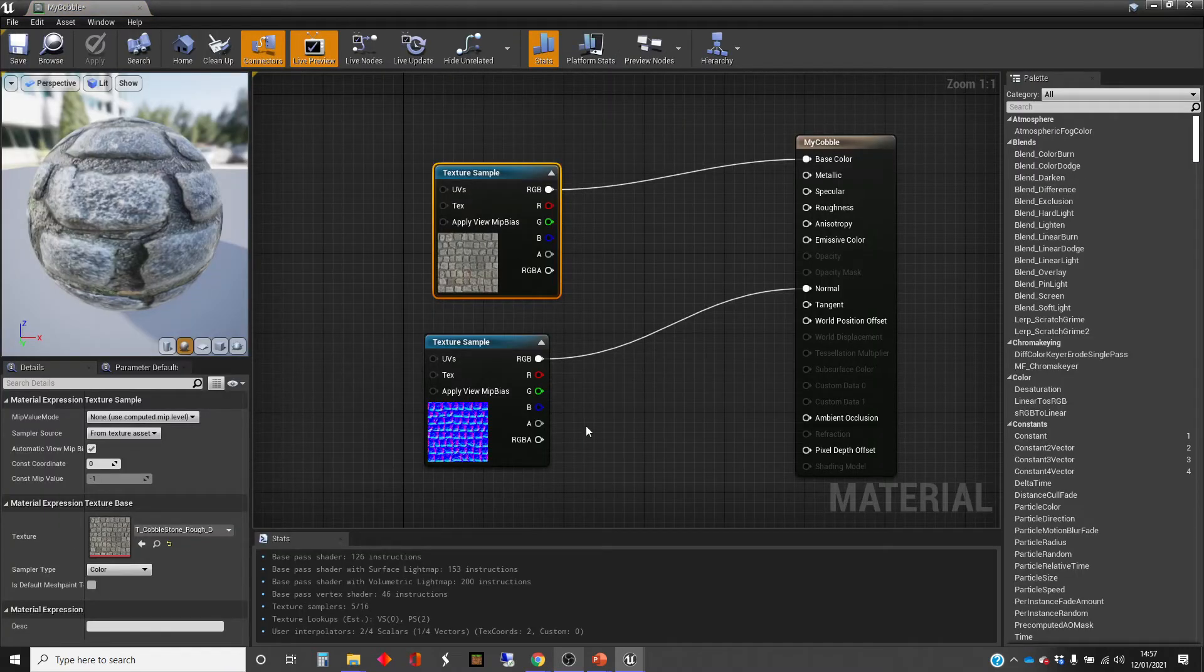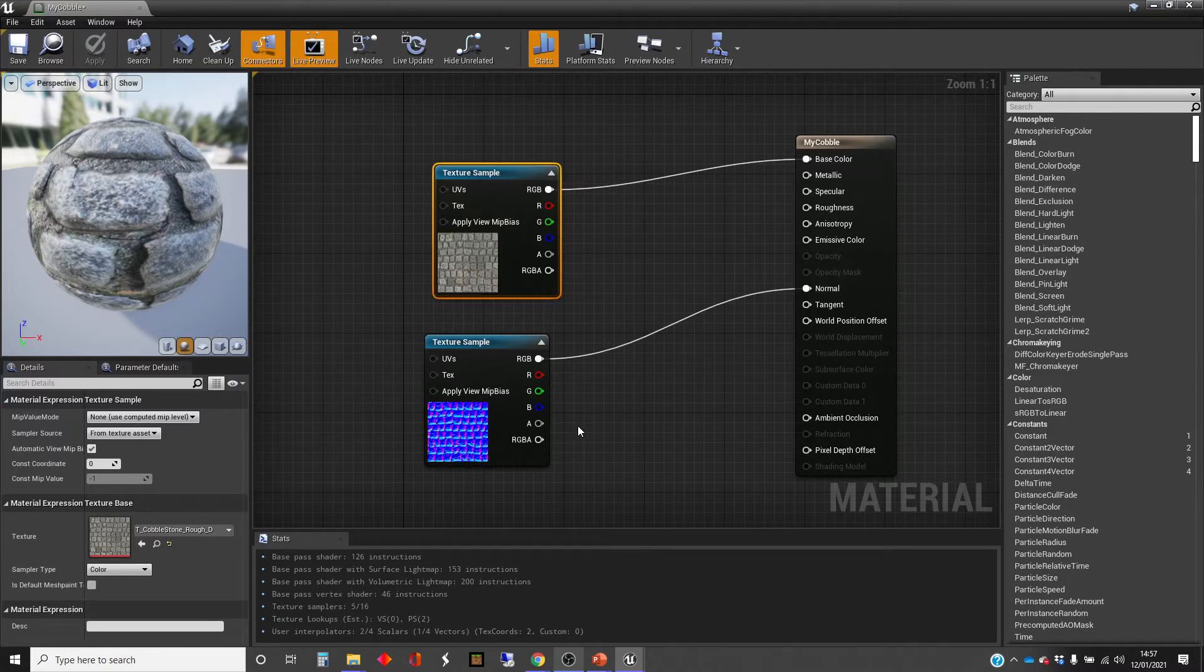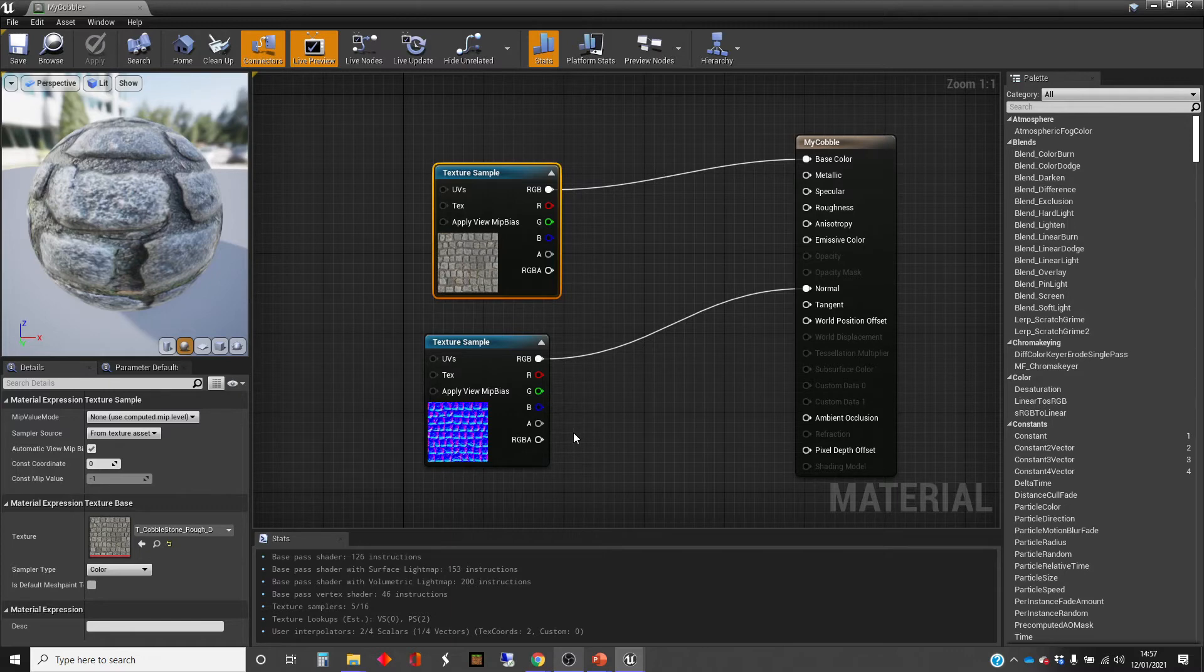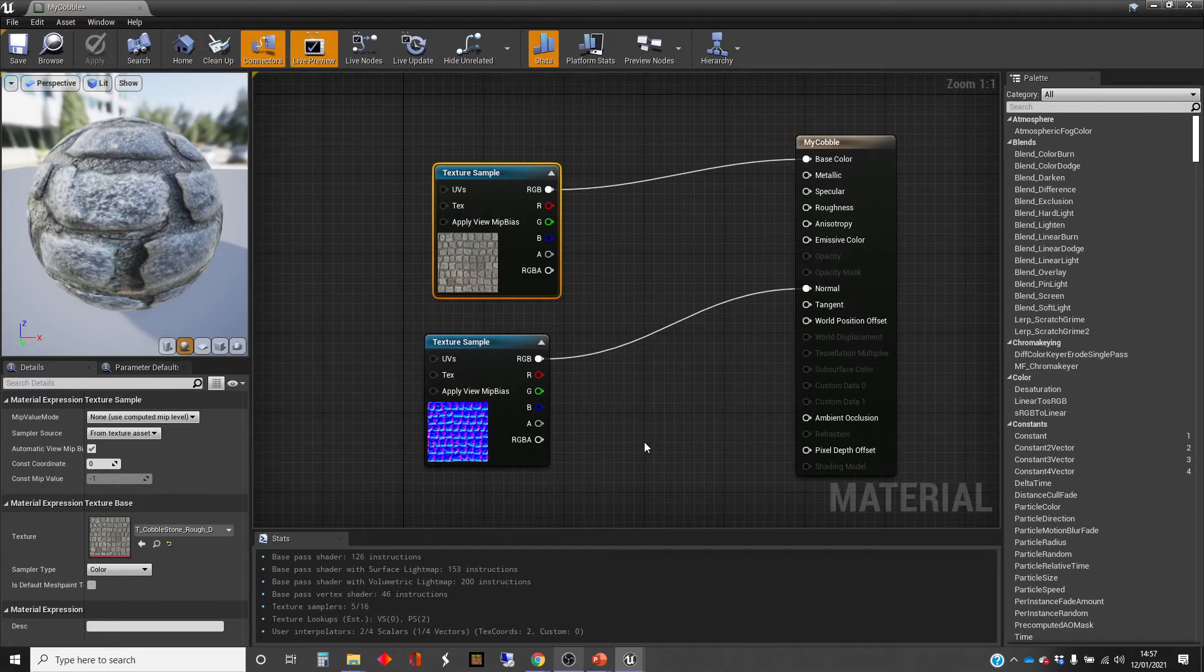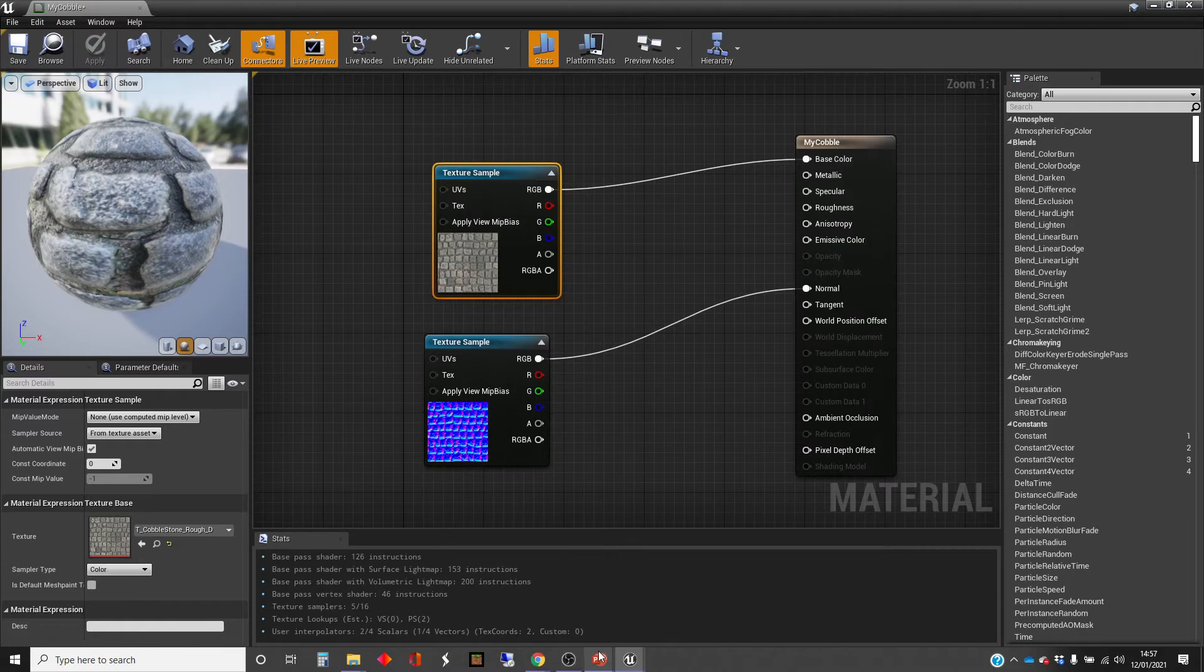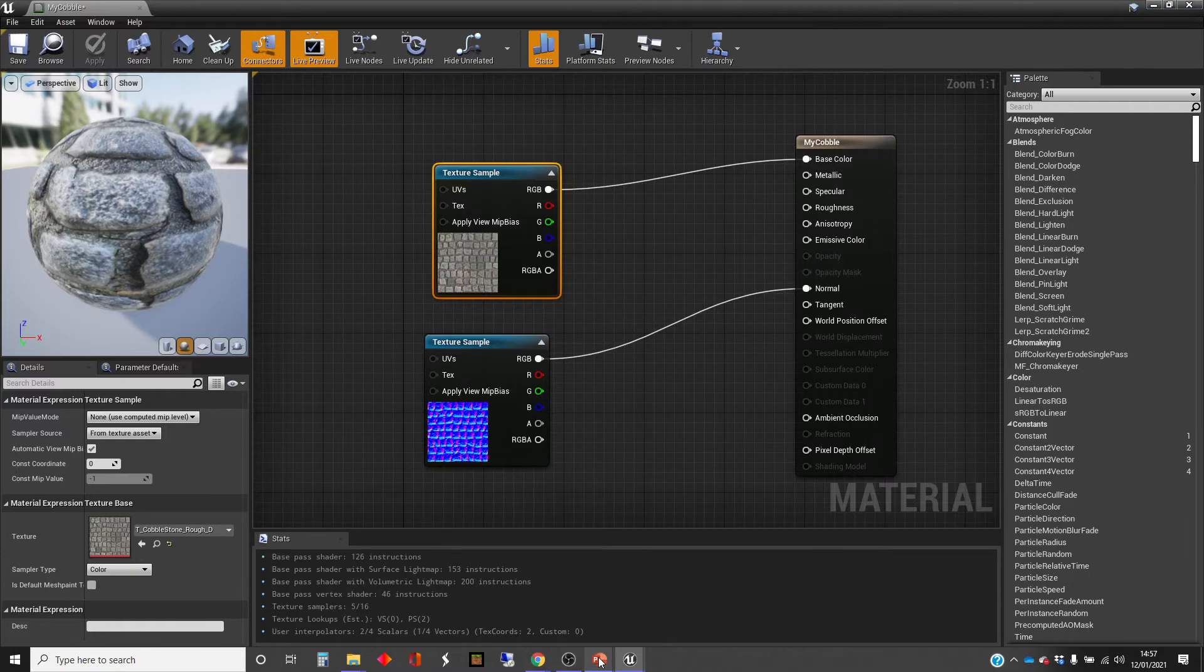There are all sorts of subtle effects and changes you can do in that. And if you look at some of the materials that are provided with the starter content, you'll see there's quite a lot more complex stuff being done in some of those materials. But this is the basics of it. So what I'm going to do now is I'm going to go out of Unreal and I'm going to talk about some of the theory behind this.